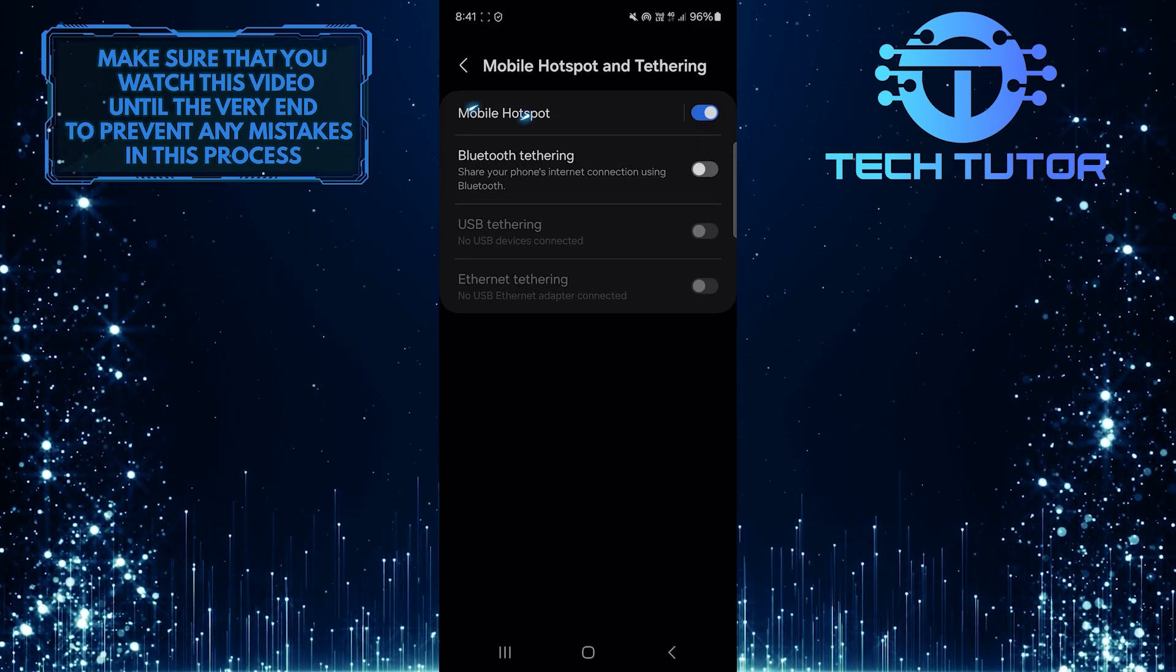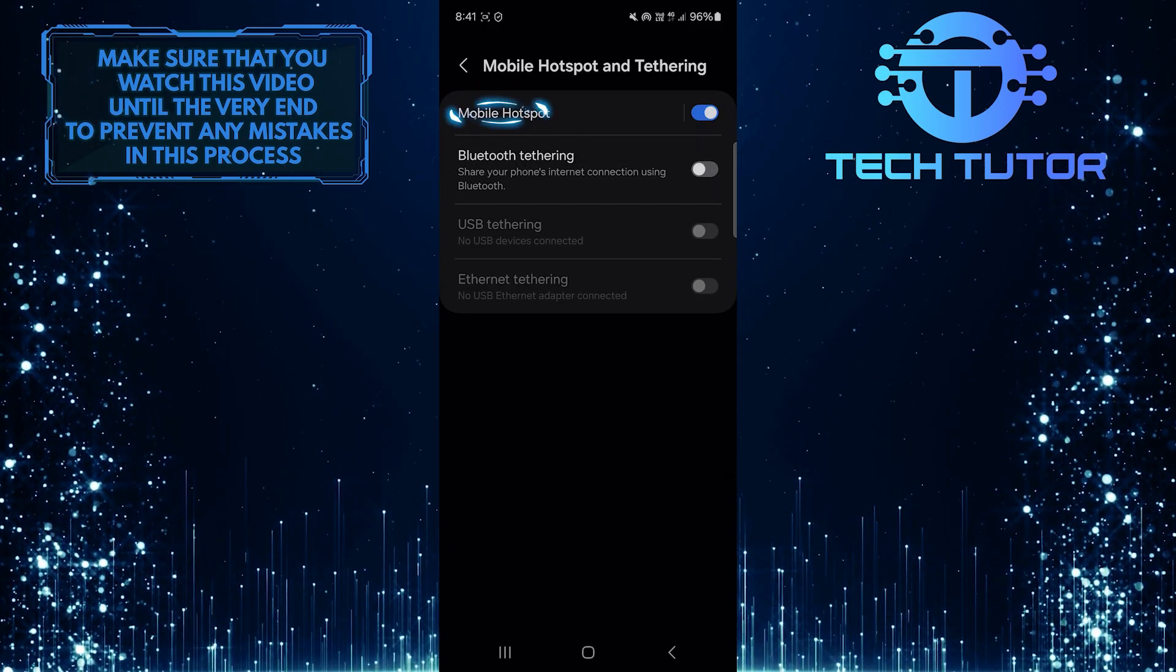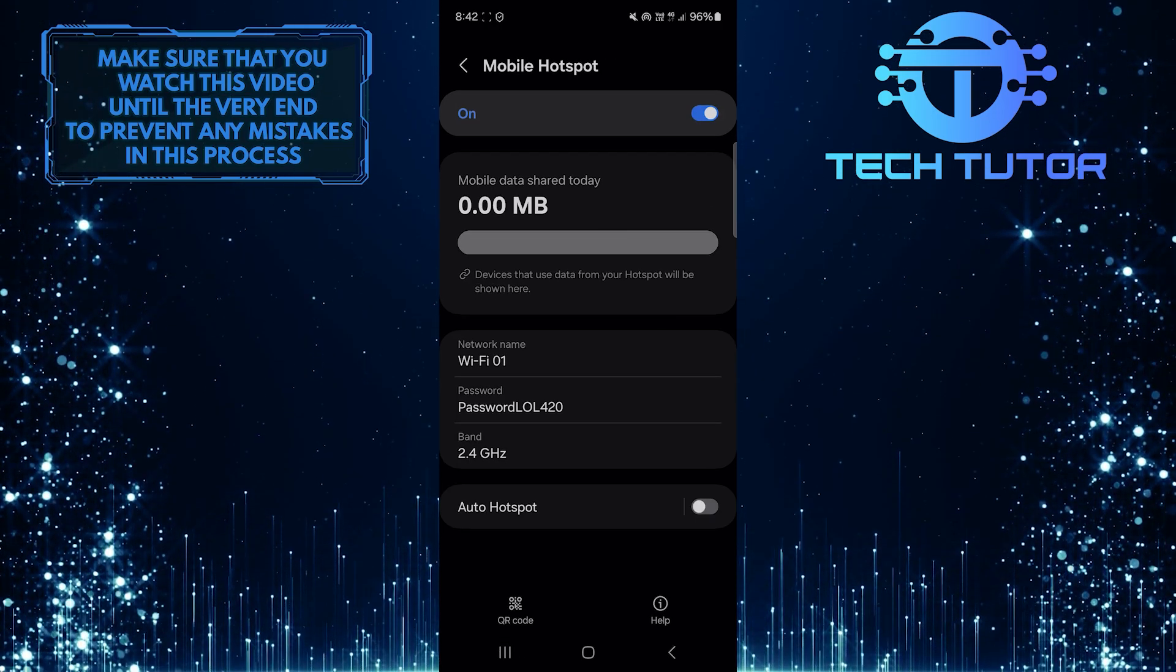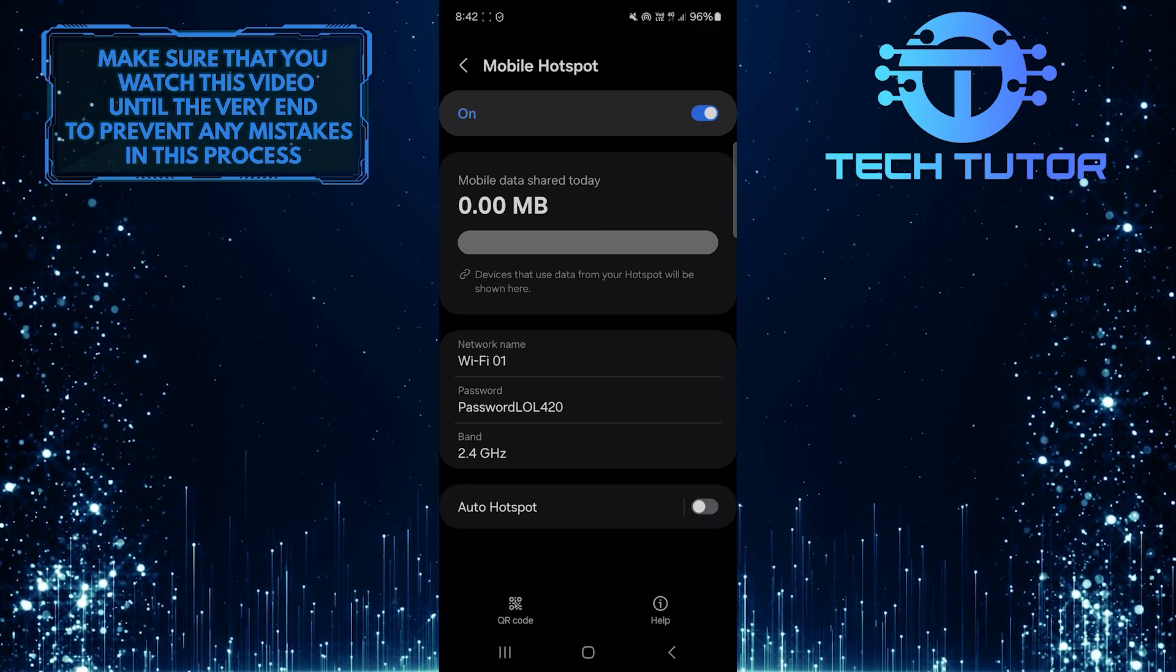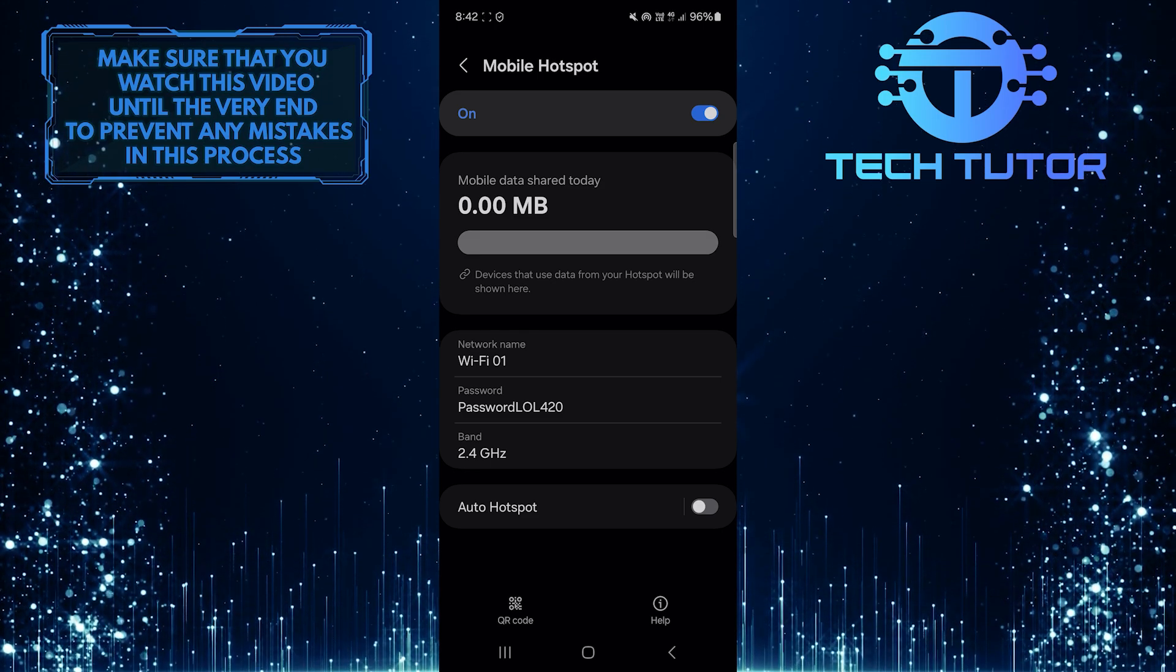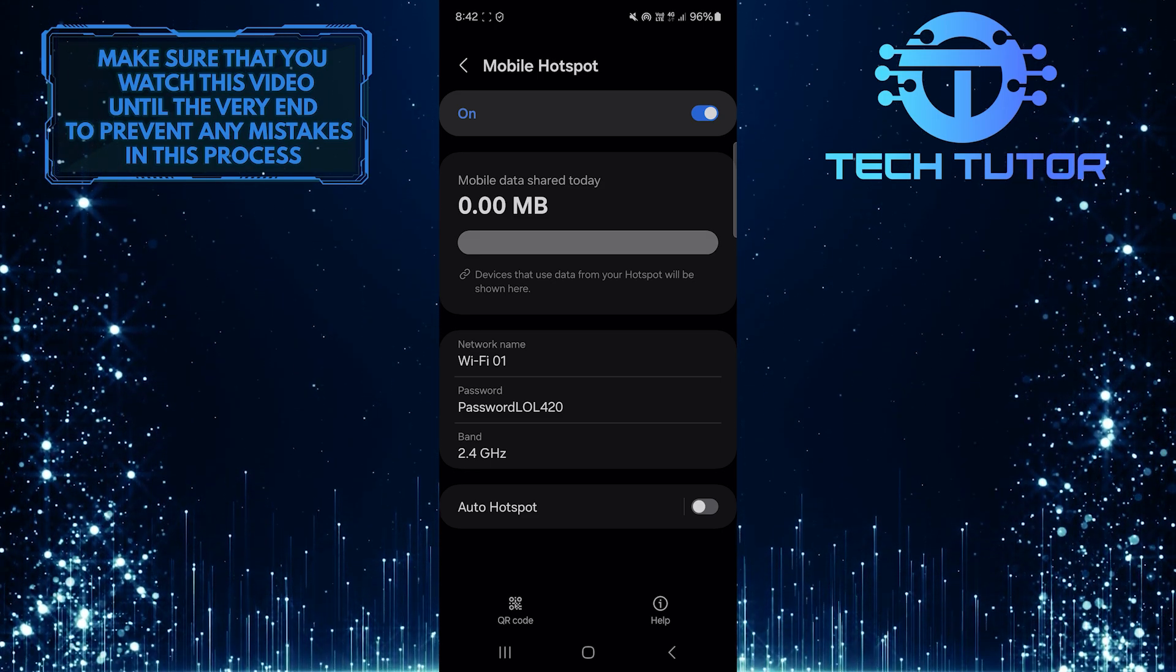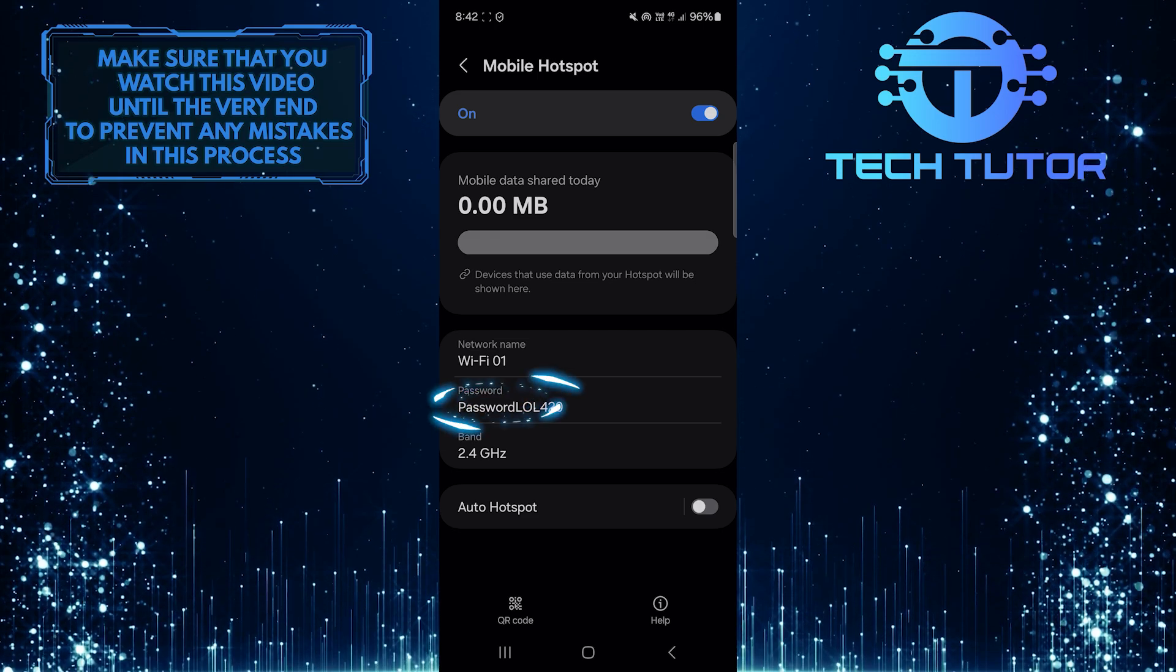And then tap Mobile Hotspot. As you can see, I currently have a password set for my Mobile Hotspot. To remove the Hotspot password, simply tap where it says Password.